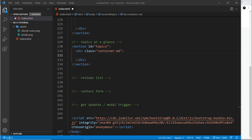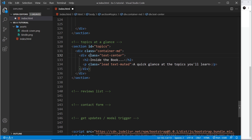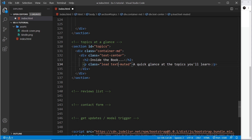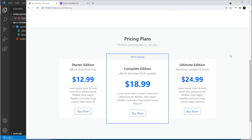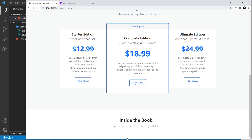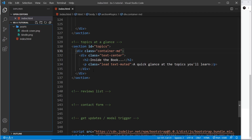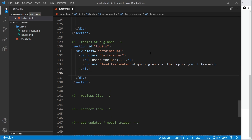The next thing I want to do is a bit of a title and intro text for this section. I'm going to paste that in — we have a div with a class of text-center, then an h2, then a paragraph tag with lead, text-muted, and a bit of text. If we take a look at this we can see it in action — there it is.